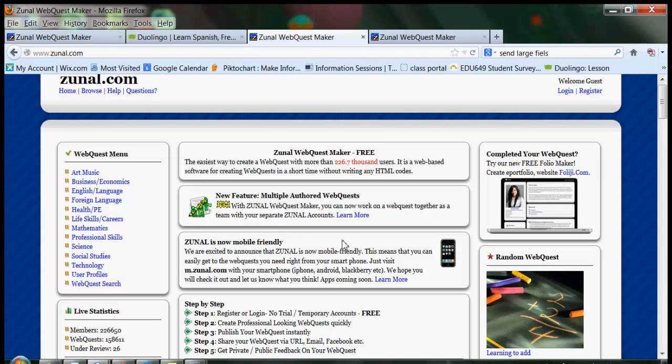Hi everybody, this is Michelle. I wanted to give you an overview of a website tool, a website builder, that you can use for your final project lesson.